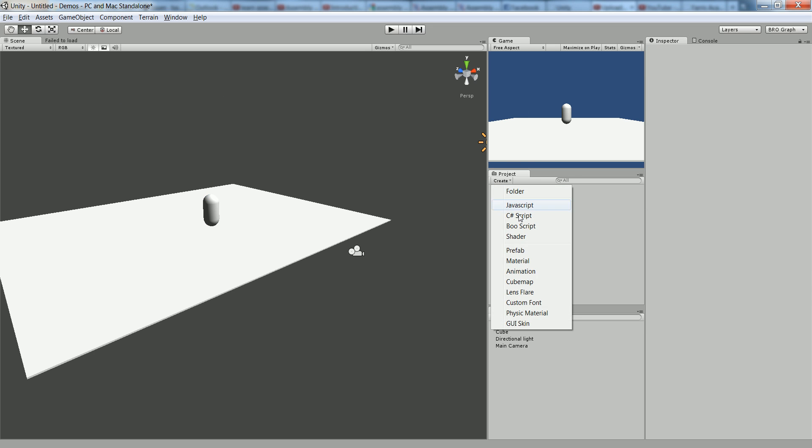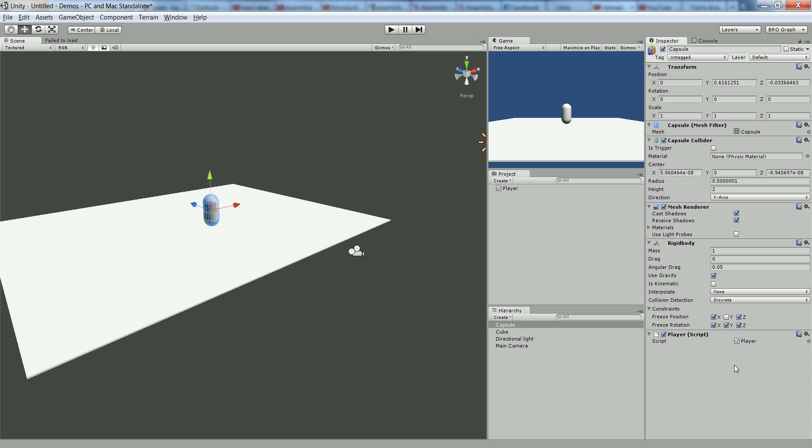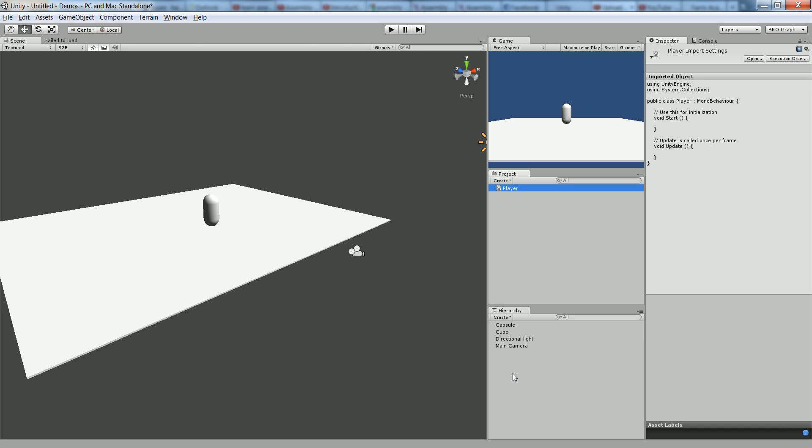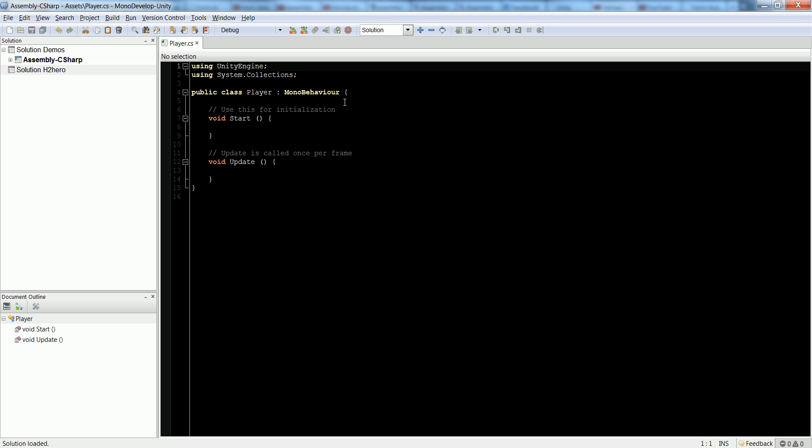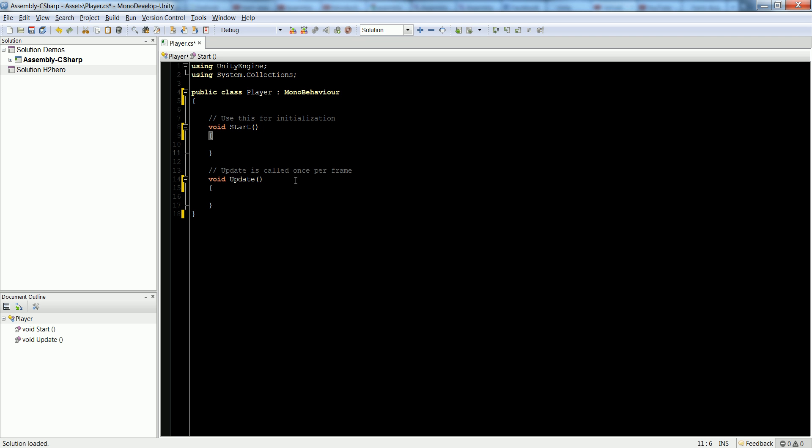Now let's create a C-sharp script and let's call it player. And we can already drag it on our player without even writing any code yet. So now he has the script. Let's open up the script and let's start programming out a very simple player control that's a little more static and easier to control, in my opinion, than the built-in one.